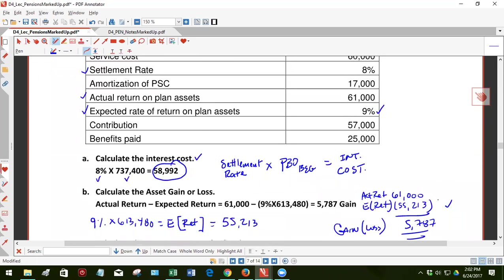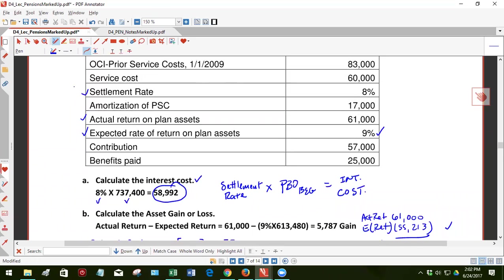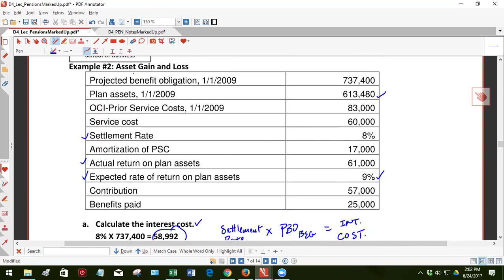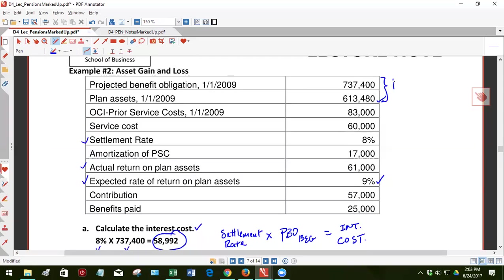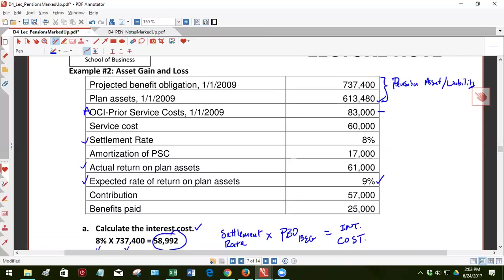Last time I mentioned the components of pension expense. So let's get up here. Here is this information. First of all, as a reminder, pension asset or liability is the difference between these two. We did that last time. This is, I mentioned last time, probably better to say accumulated other comprehensive income prior service cost. It gives you the balance of that account.